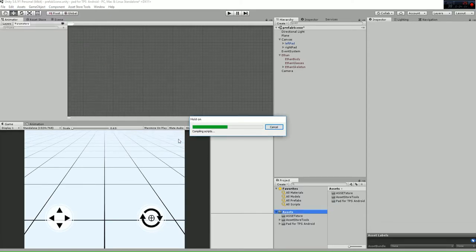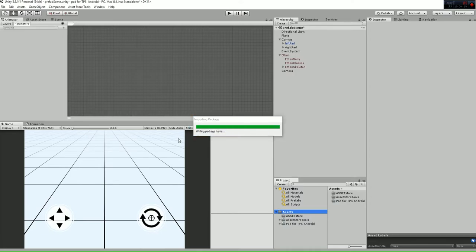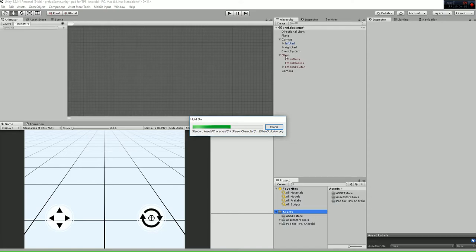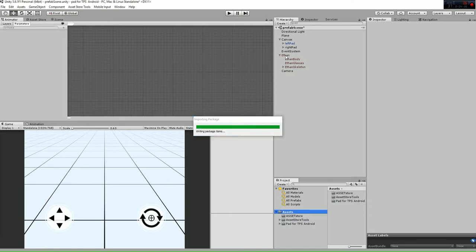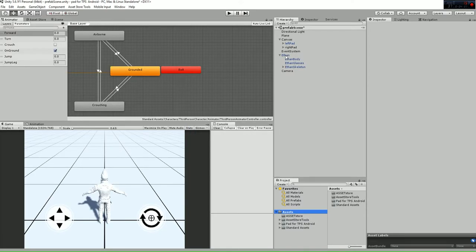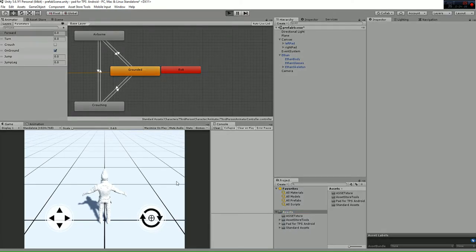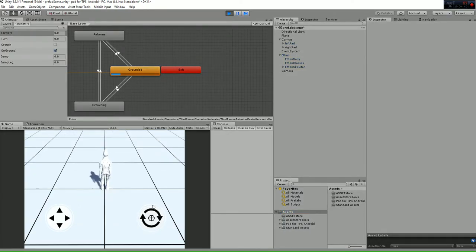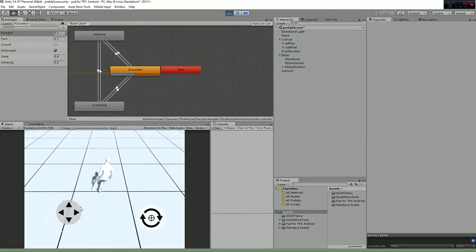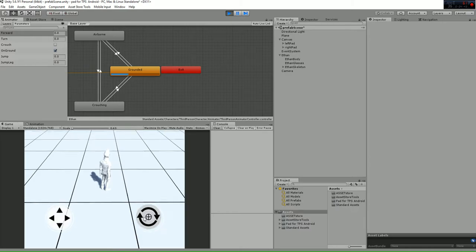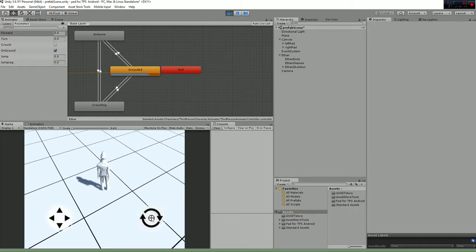When you import that package, the Ethan game object will appear in your scene. We're just waiting for it to load. Once you hit play, you'll be able to move your player and camera in your game. Remember,